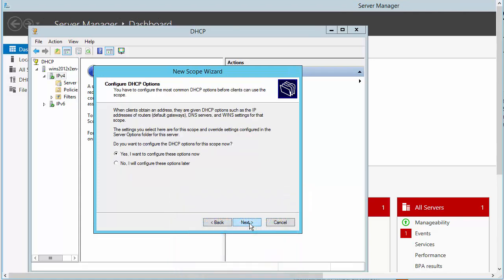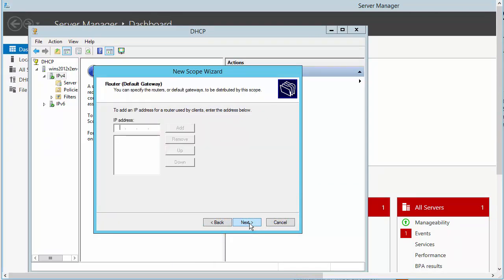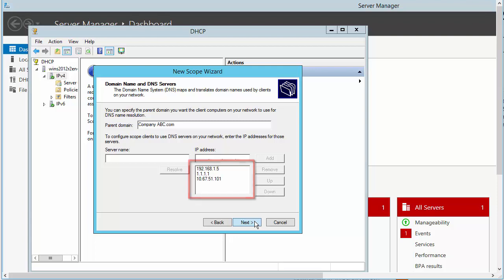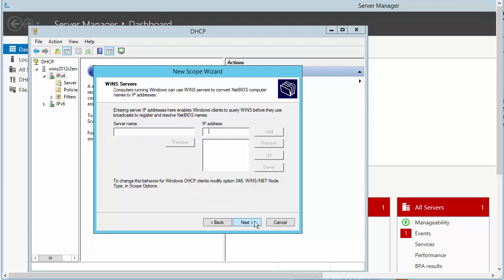Now we will configure scope options. Click Yes. Provide an IP address for the default gateway and click Add. Provide the name of the parent domain. This is often your company domain. If you have DNS servers configured, they are listed here. Click Next.